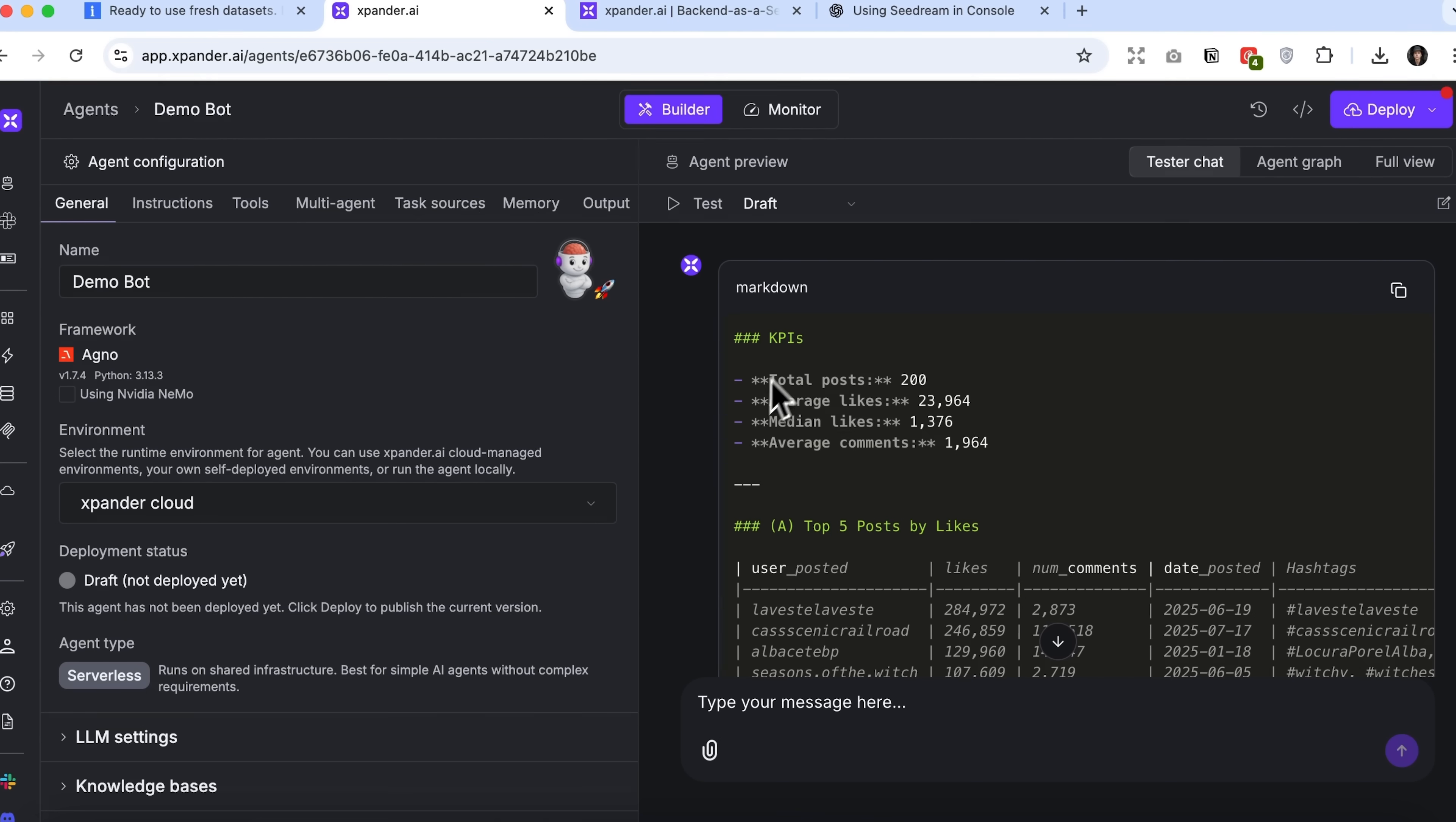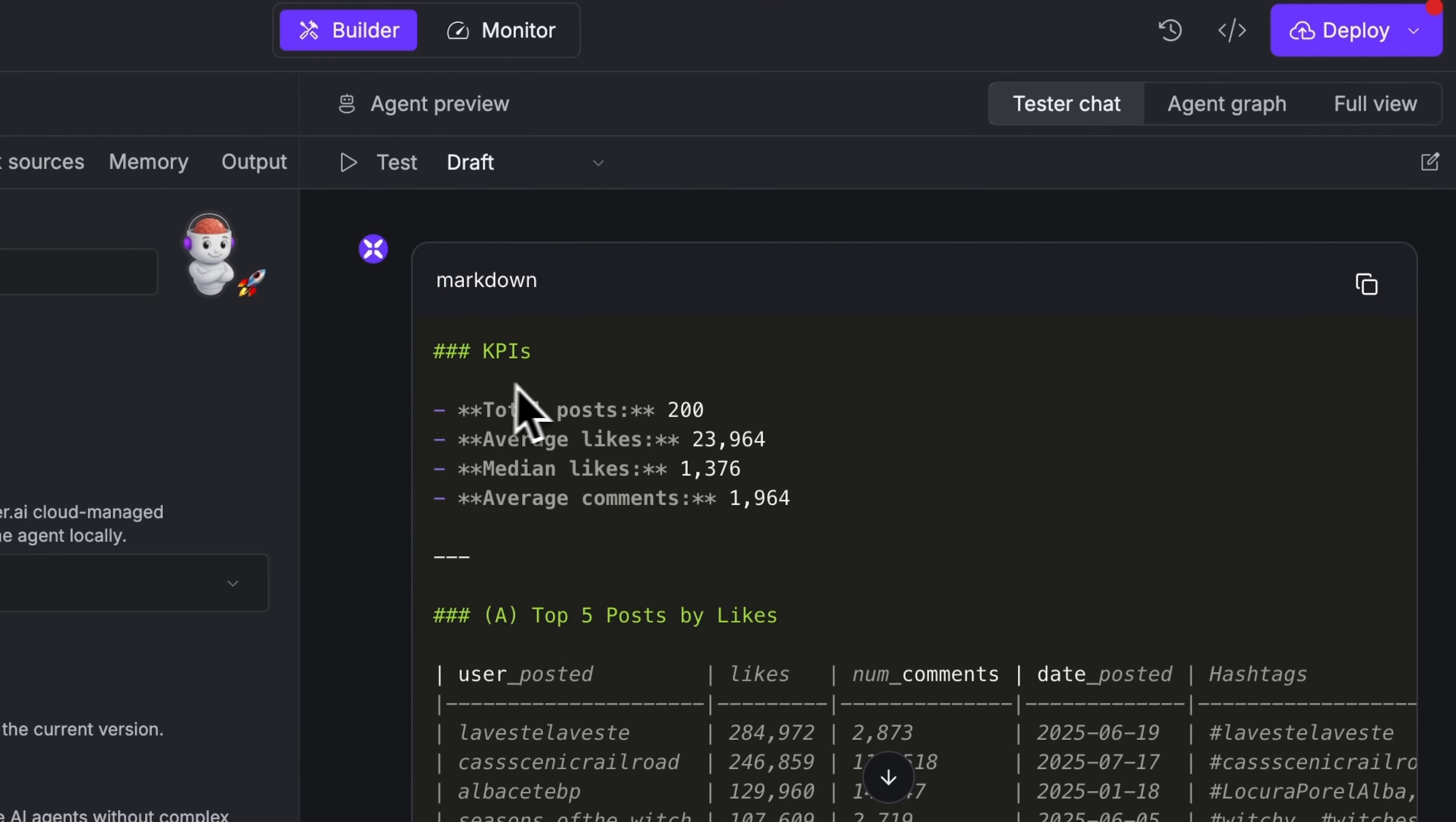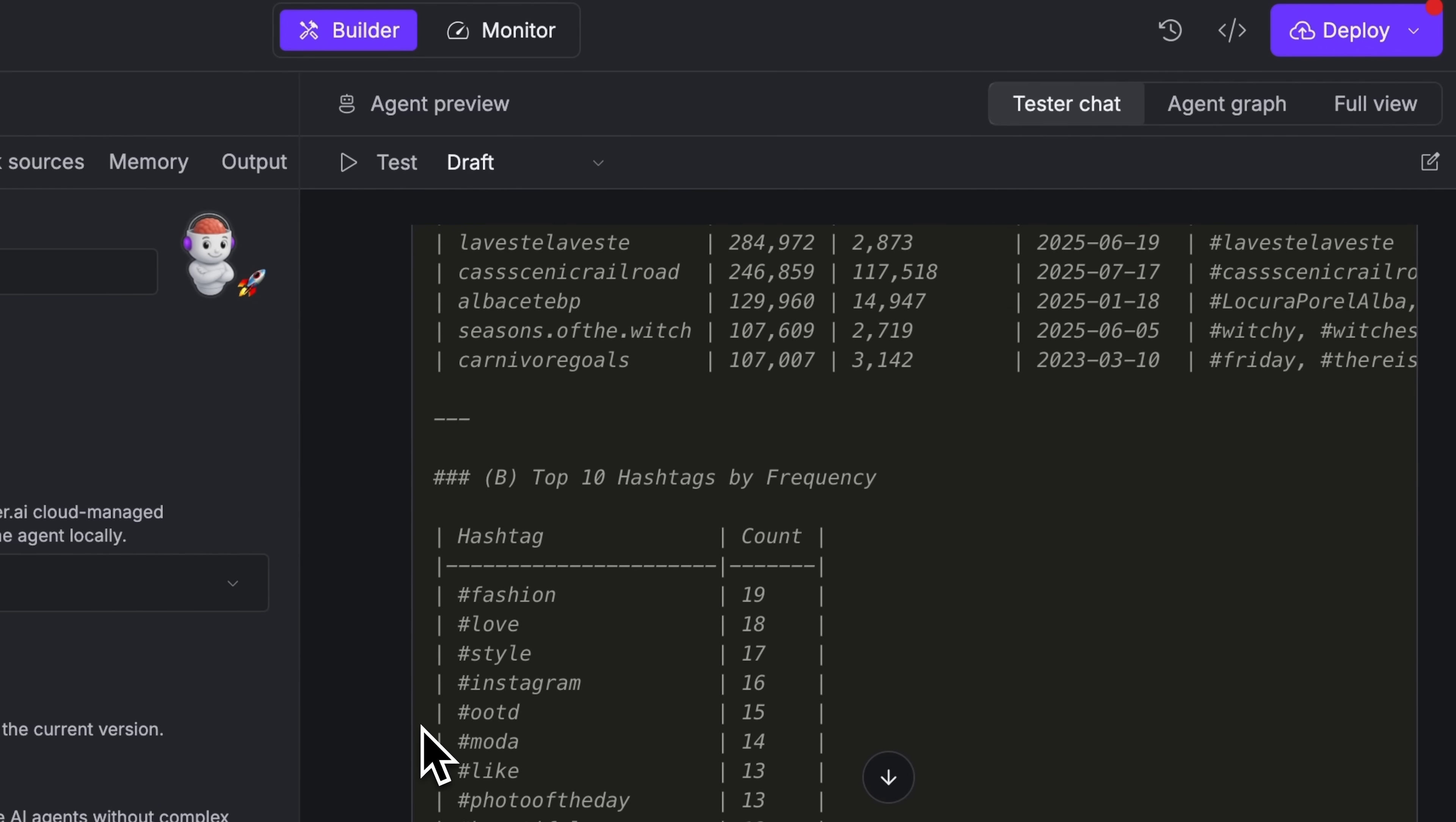In a few seconds, the service generates a concise report that perfectly matches our request. It shows KPIs, the number of posts analyzed, average likes, and more. Below that, we see the top 5 posts with detailed metrics.